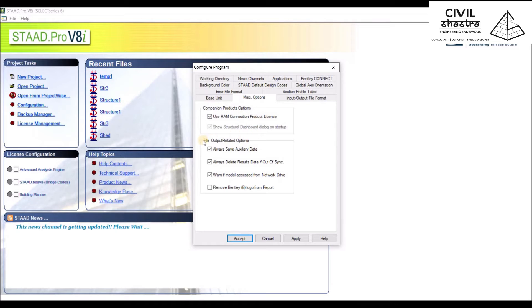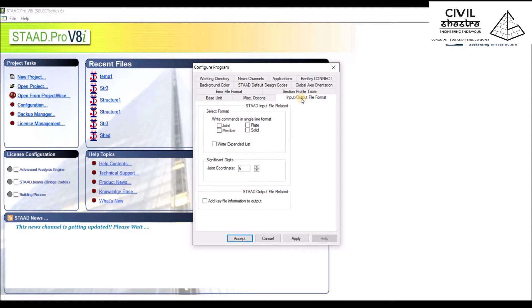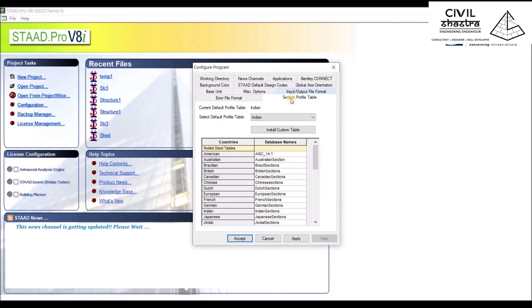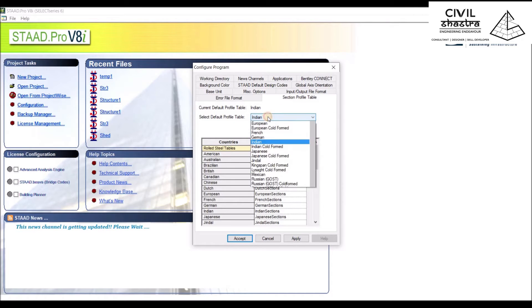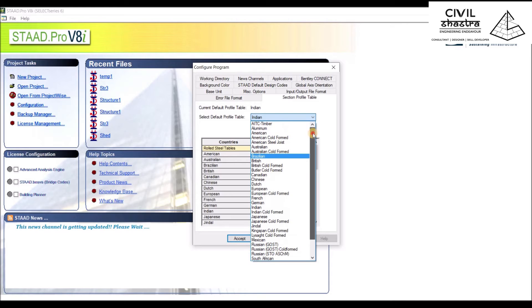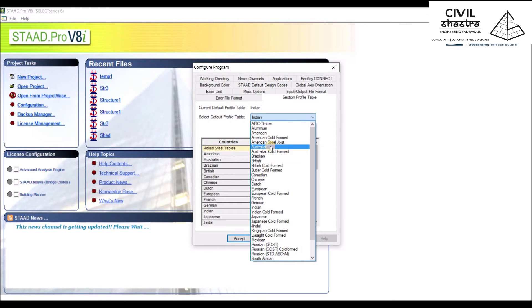Next we have other options for connection and some file-related options. Then you have Input/Output File Format. Let us keep this as it is right now. We'll be looking into this when we're ready for result analysis. Then we have Section Profile Table.